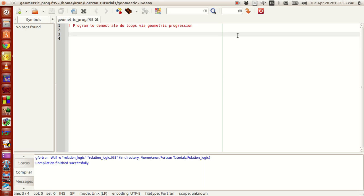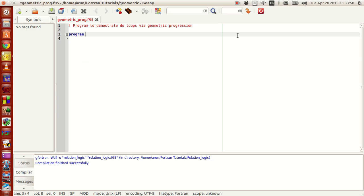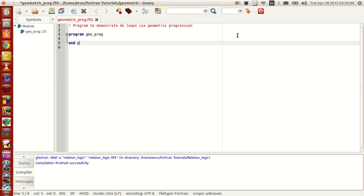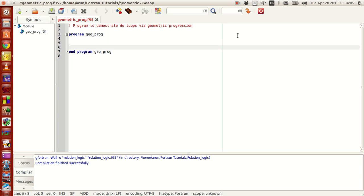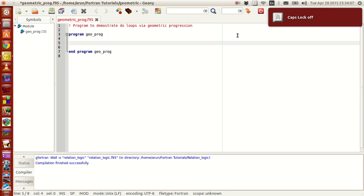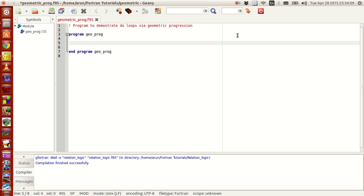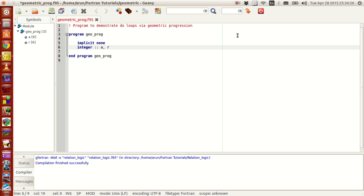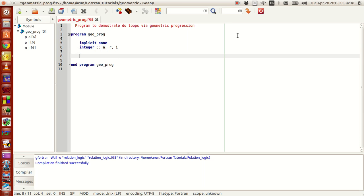I name this program as geometric_prog.f95. So I will write a comment here, program to demonstrate do loops via geometric progression. Let's write a program, geo_p, I write geo_prog, meaning geometric progression, and then I end the program here. I am going to restrict all of them to integers, so I am going to use only integers. Before that, the implicit none statement. So what I need is an initial value a, and then a value r, the multiply statement, and an iterative value, for the iteration purposes, I need a value i.